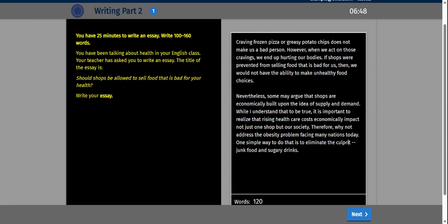The culprits — junk food and sugary drinks. With 40 words remaining and six minutes left, Wright Riders, I really want to go ahead and start writing my conclusion. Therefore, why not address the obesity problem facing many nations today? One simple way to do that is to eliminate the culprits, junk food and sugary drinks.